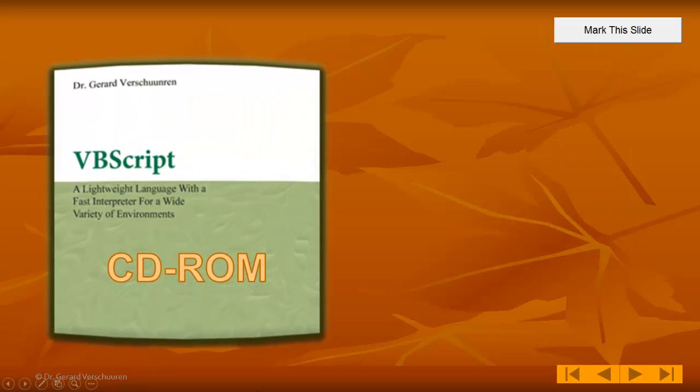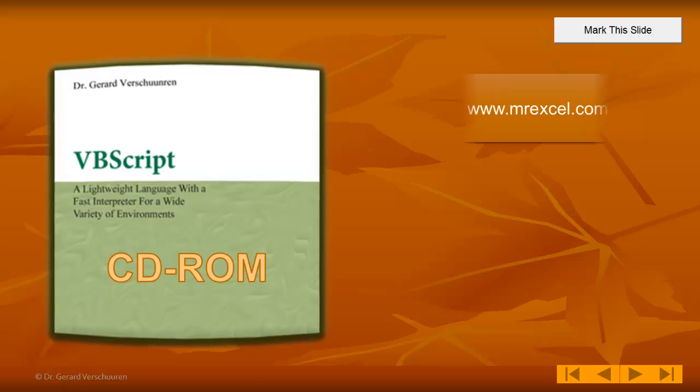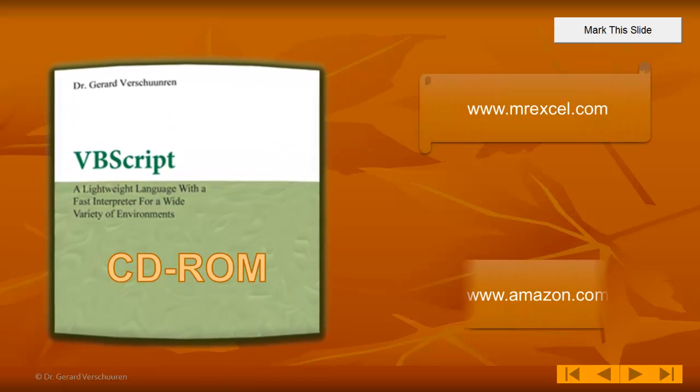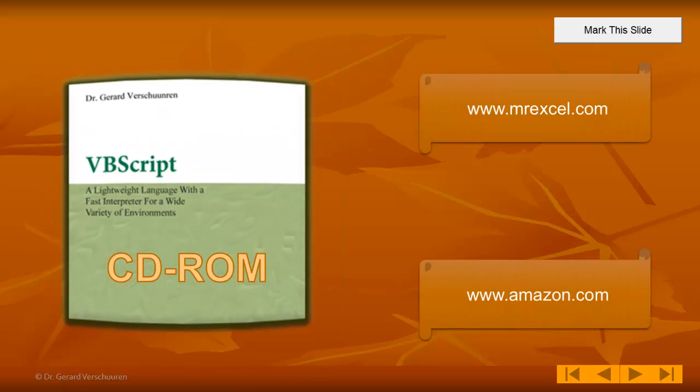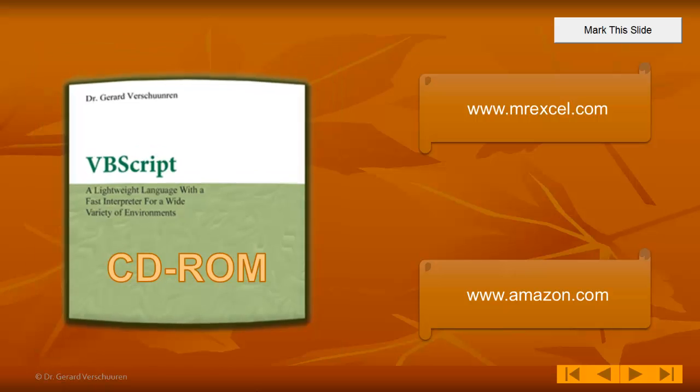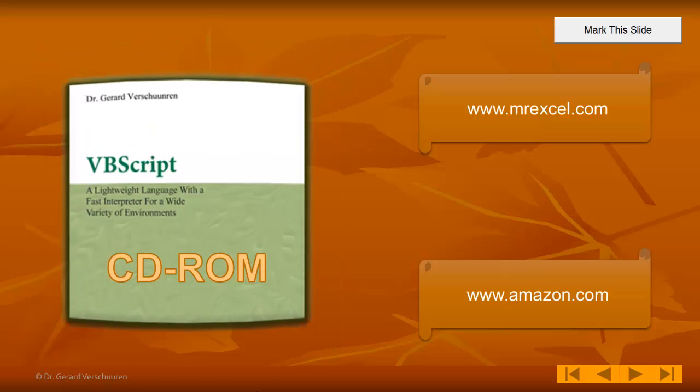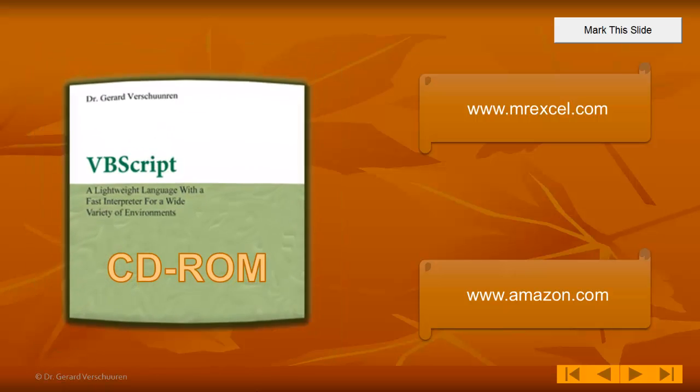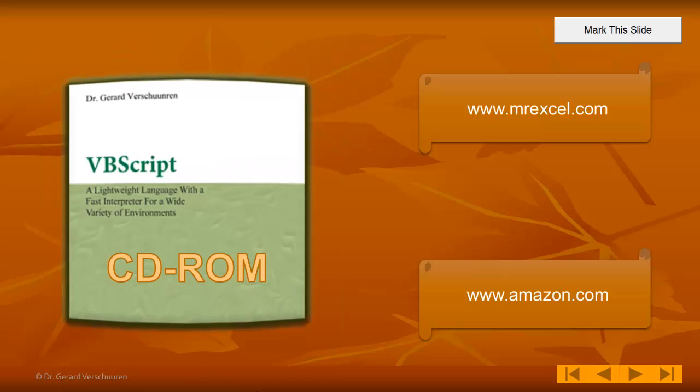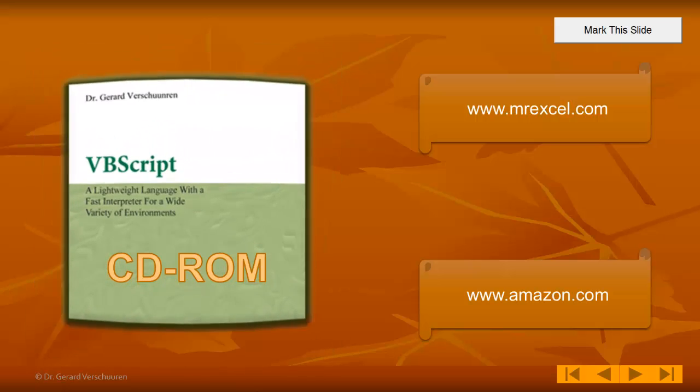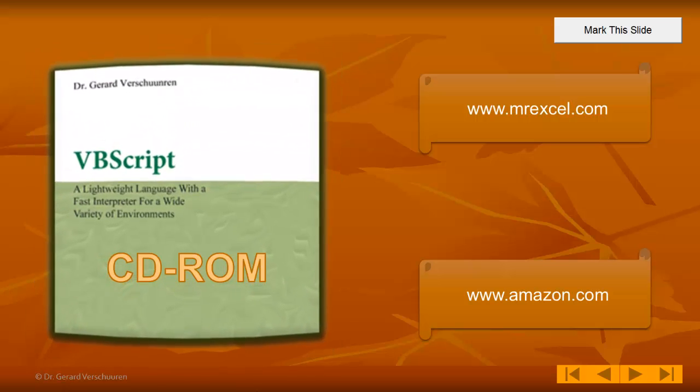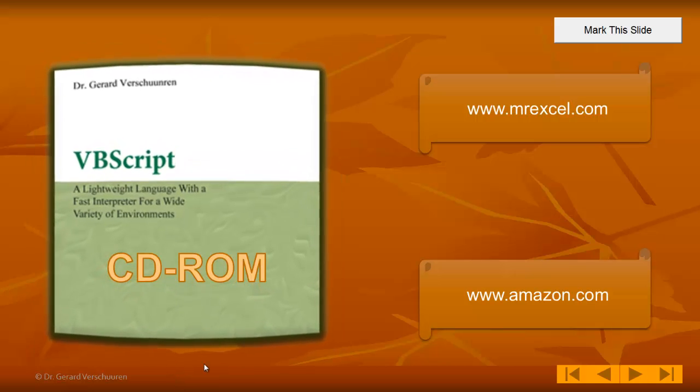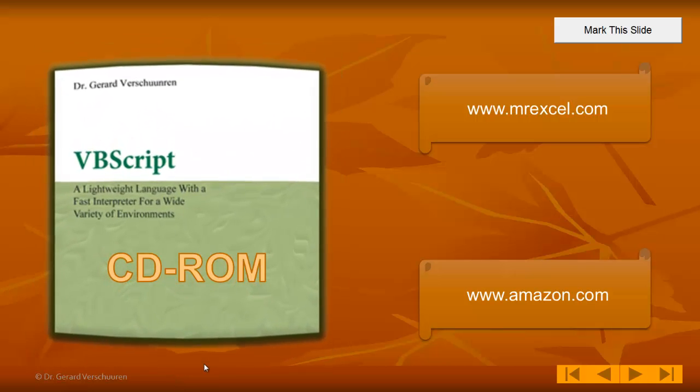So, where do you find all of this? VBScript CD-ROM. Published by MrExcel.com. You can also purchase it through Amazon.com. I hope I have excited you about this great tool and I wish you good luck in becoming a VBScript expert.